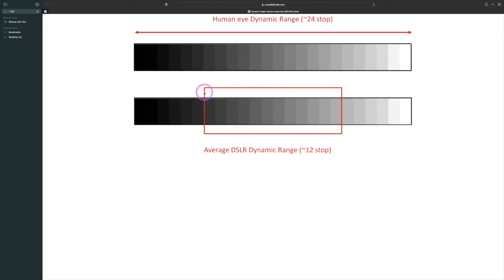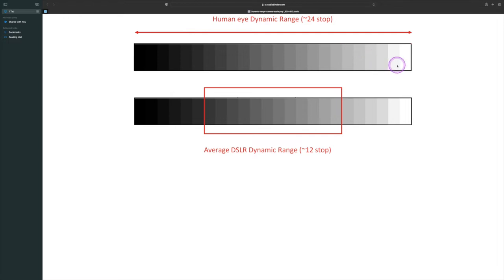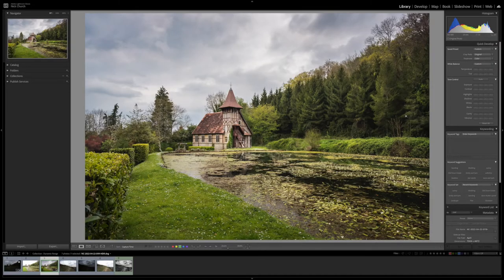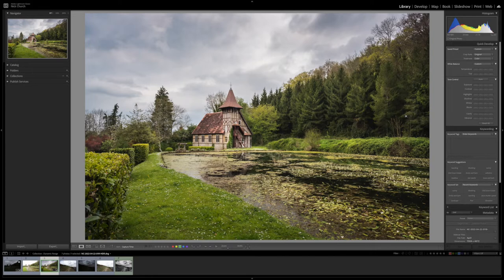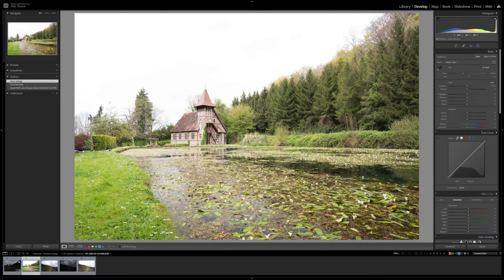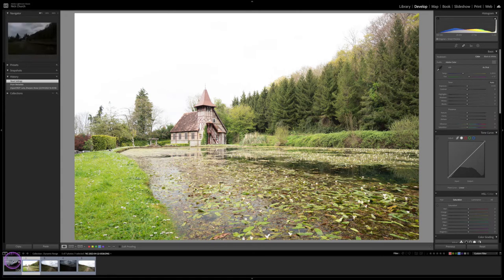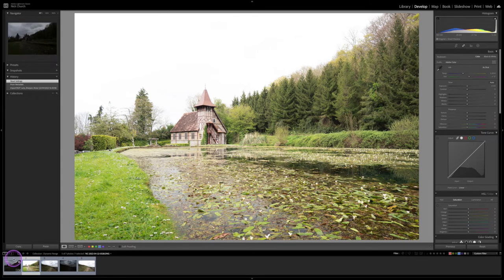We can see that the dynamic range of the human eye, which is this top one, is much bigger, and that's what gives us the problem. So we can look at a scene with our eyes and it looks great, but we're not actually able to often capture that in a single shot. This is a scene that I took recently while on a photo tour. It's a very classic example of where you